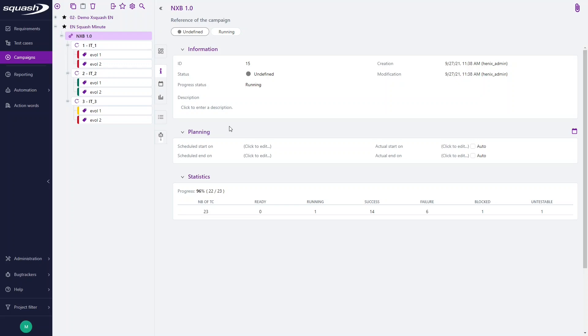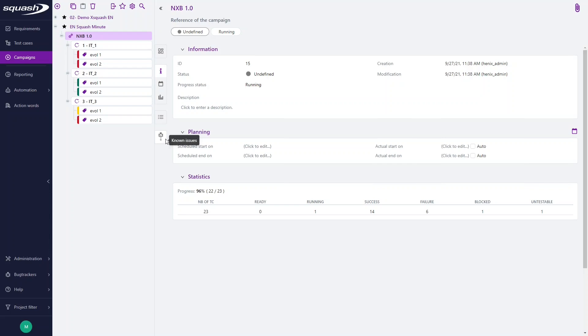We are in the campaign workspace here and we have selected a campaign in which issues have been detected. The Non-issue section here gives you an indication of the number of anomalies reported in this campaign.